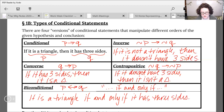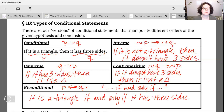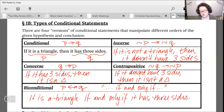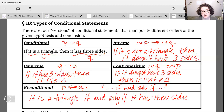So we technically have five types of conditional statements, four of which are related to the original conditional. Conditional: if P then Q. Inverse: we put the nots in front. Converse: take the original conditional and change the order. Contrapositive: we do both. And biconditional.